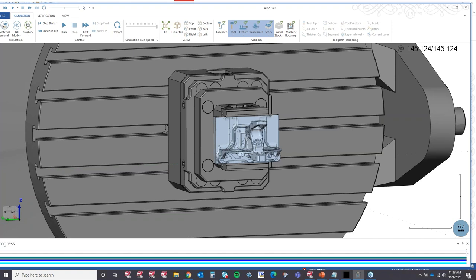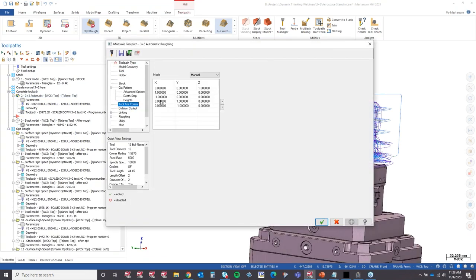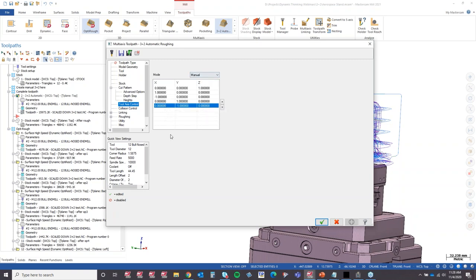There's a question: is there any possibility to edit the sequence of the 3 Plus 2 toolpath planes? Absolutely. If we go back into the toolpath and look at tool access control, that's another advantage of using manual planes — I can reorder these planes however I want, and it will respect that order. So it does the top first, then right, then left. If I wanted top, right, front, left, back — I would just reorder those planes.